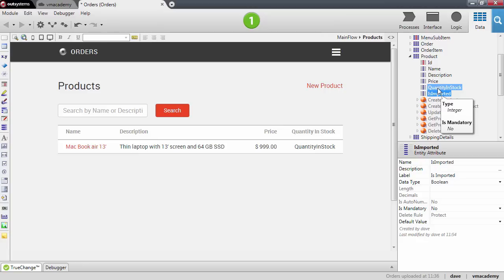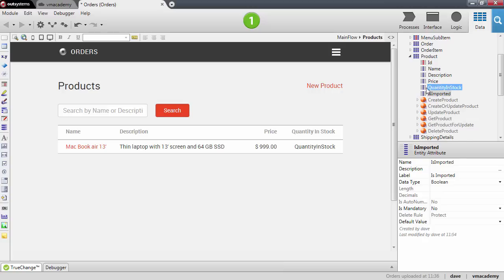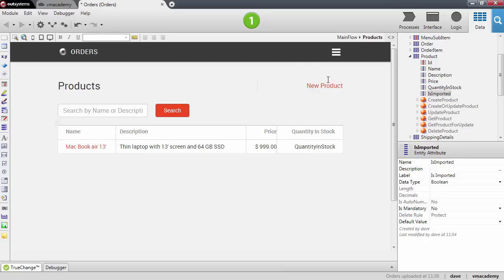A boolean data type can only store two values, it's either true or false. Before we continue let me just make sure that this attribute is created in the database and I'll publish for that.